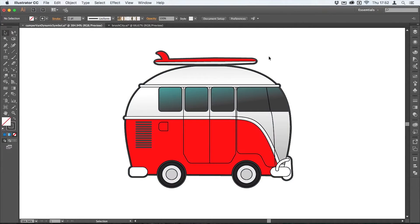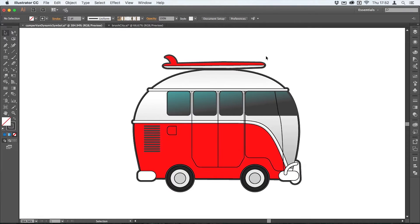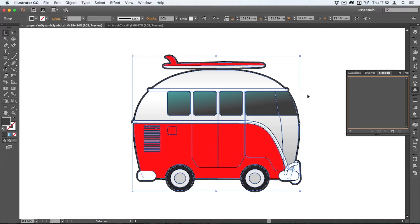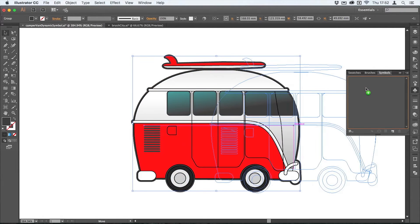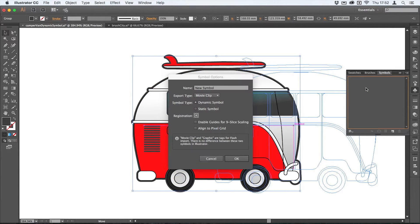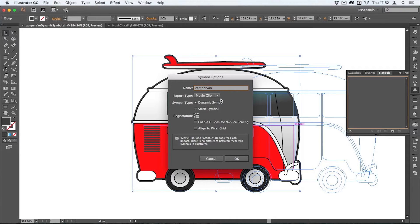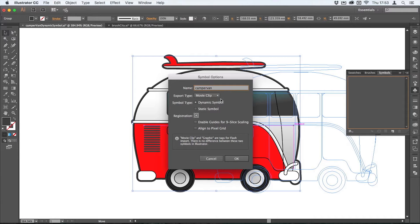I'm going to turn this into a dynamic symbol. To do that I simply select it and come across to my symbols panel and drag that in. I can then give it a name, so I'll just call this Camper Van. You don't need to worry about the export type unless you're exporting for Animate CC or Flash.